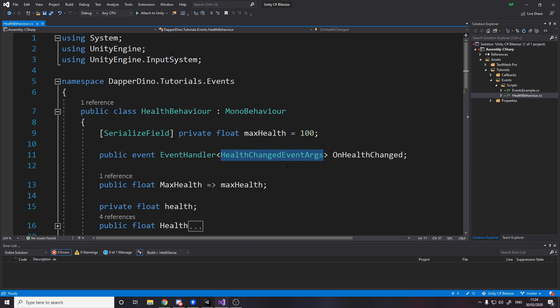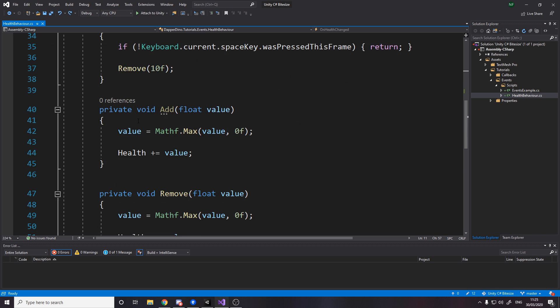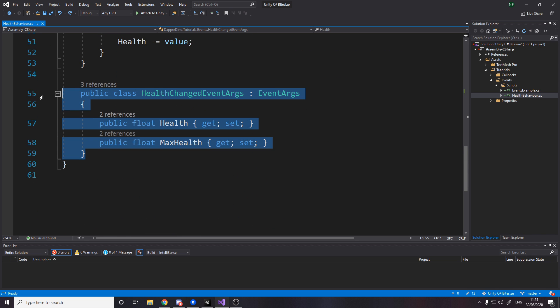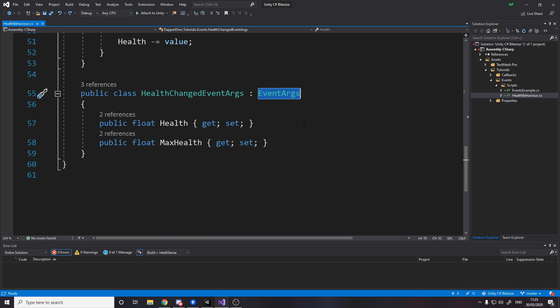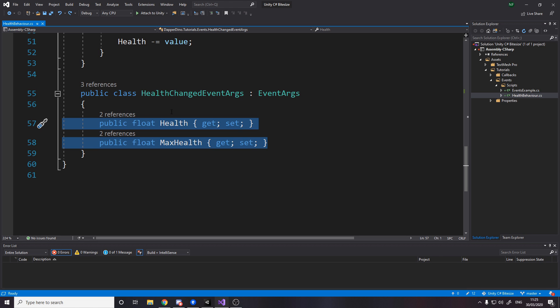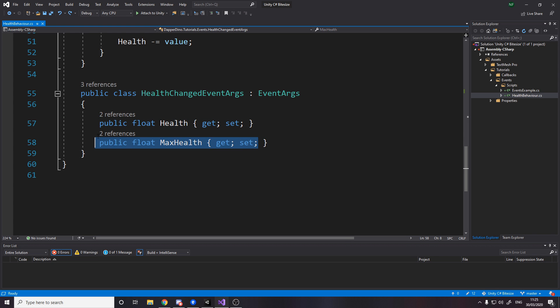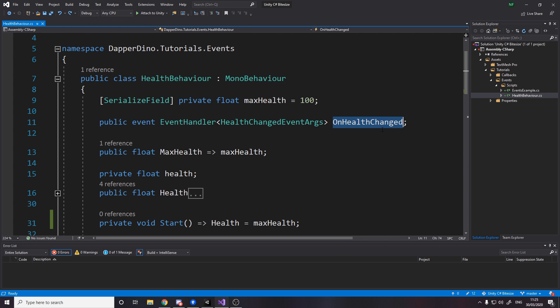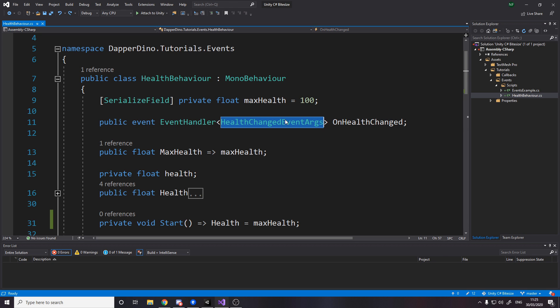So event handler allows you to pass in a type. So this is the class, which I'm going to show you in a second, that has the data for our event. So when the event is raised, you could have no data or you can have some data. So this would just have no data as an event handler. But we want to pass some data through. So we pass in a health changed event args. So if I scroll to the bottom, we have that here. It's simply a class that inherits event args and it has the data that we are sending through the event. So whenever we raise an event to say the health has changed, we send through the health and the max health.